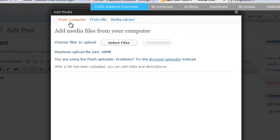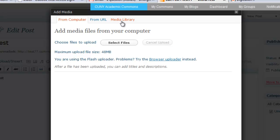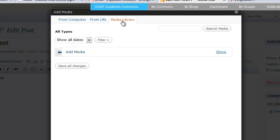This will bring up the add media screen. You can either upload a new file, select a URL associated to a media file, or go to the media library, and this will show all of the files that you have uploaded to your media library.